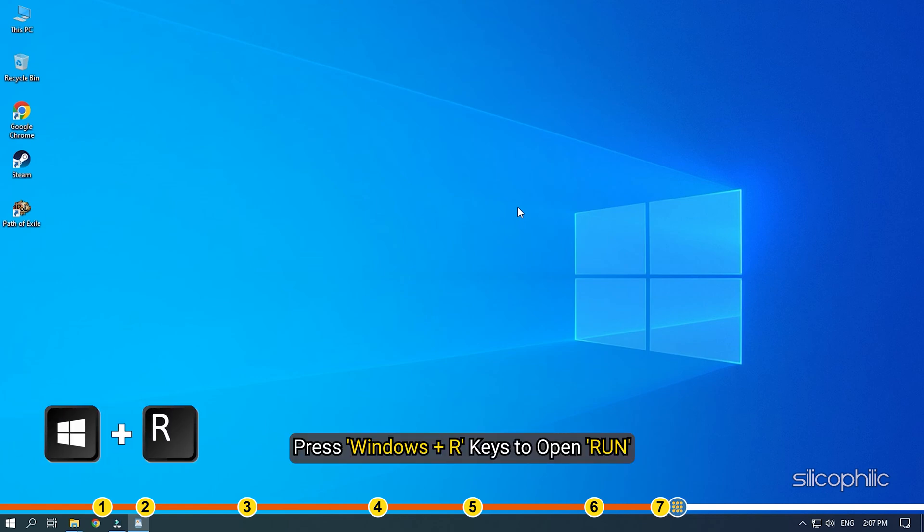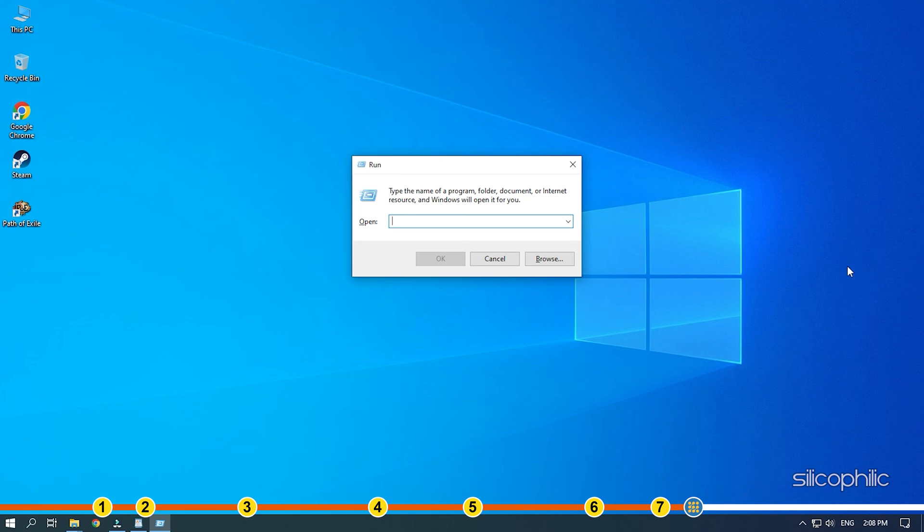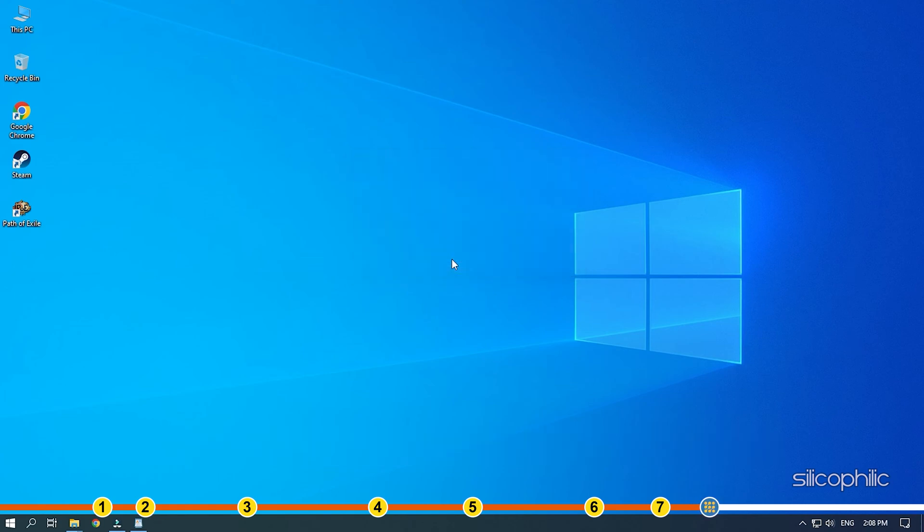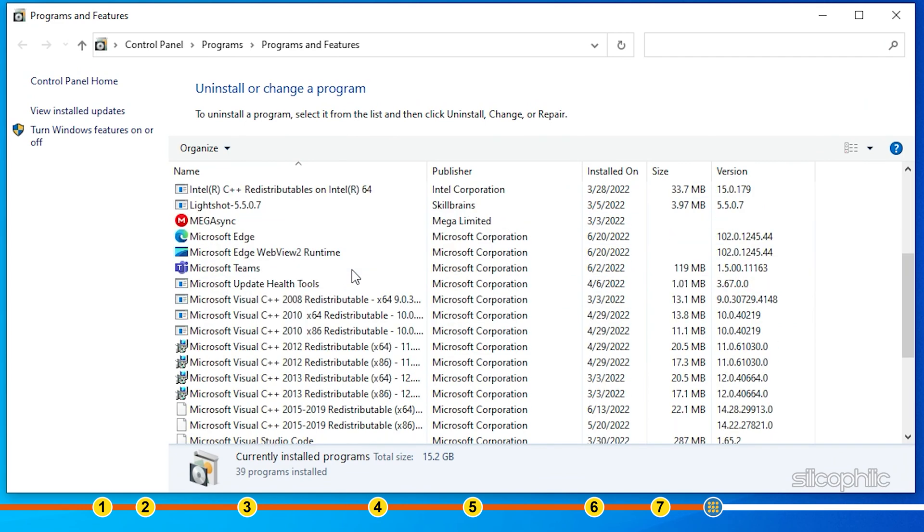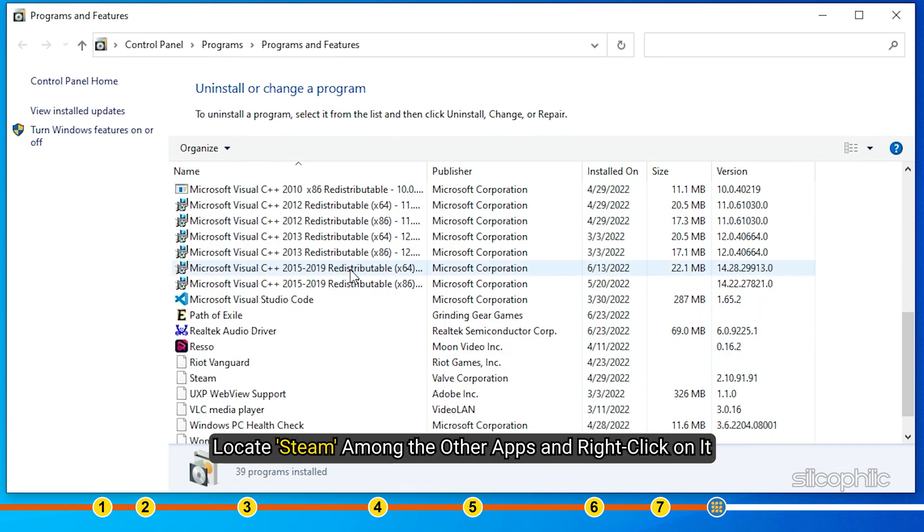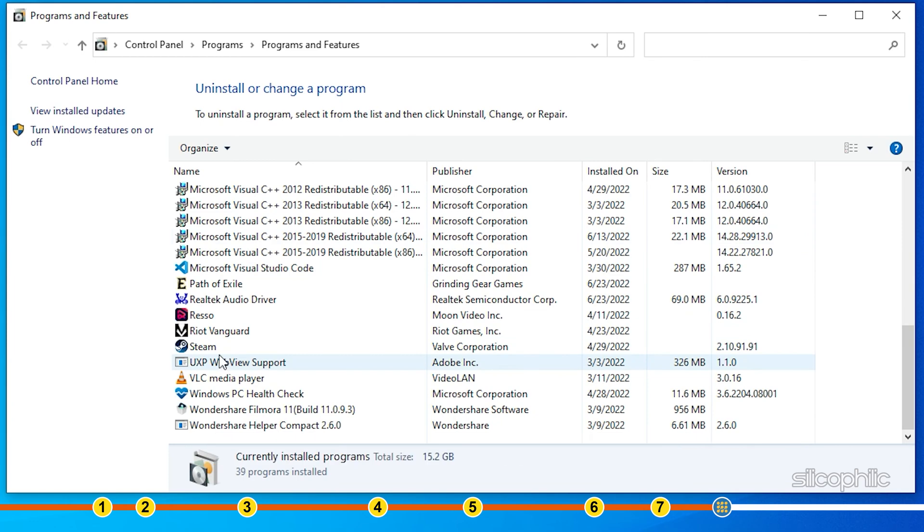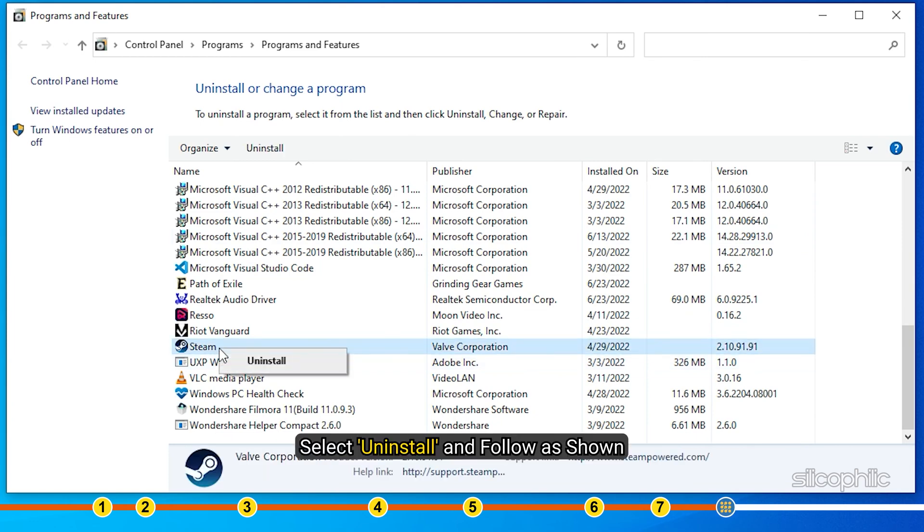Press Windows plus R keys to open Run. Type AppWiz.cpl and press Enter to open Programs and Features panel. Locate Steam among the other apps and right-click on it. Select Uninstall and follow as shown.